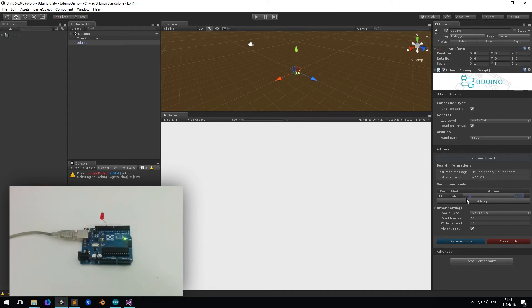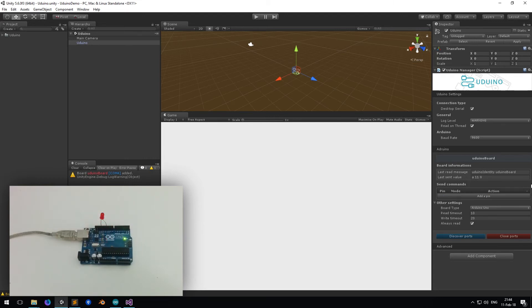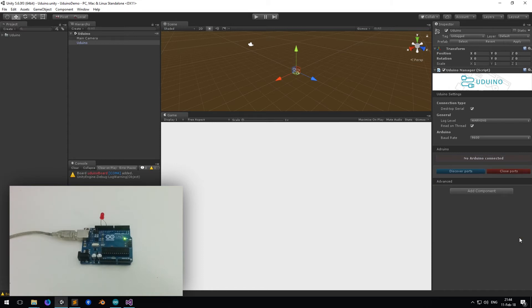The LED brightness is changing. Great — it's working in the Unity Editor in Pause mode.